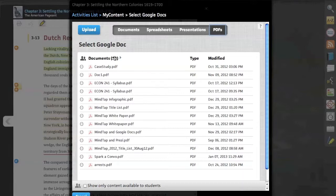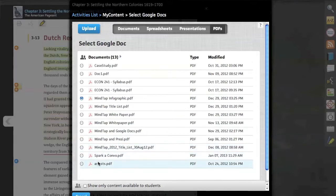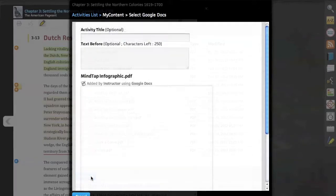In this demonstration, we'll add a PDF. In this case, the MindTap infographic. Select the radio button, click continue.